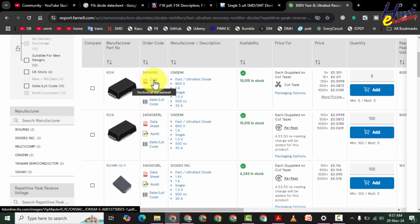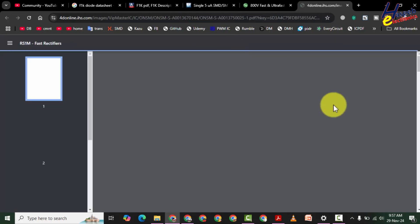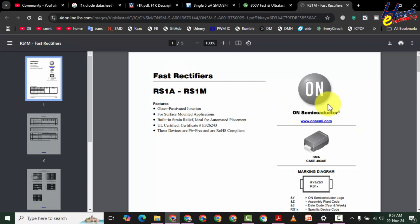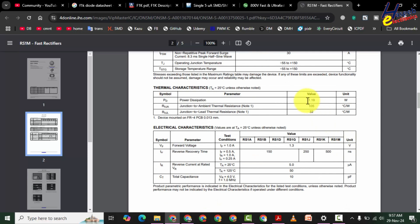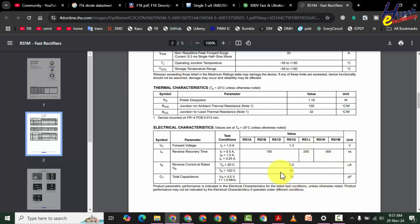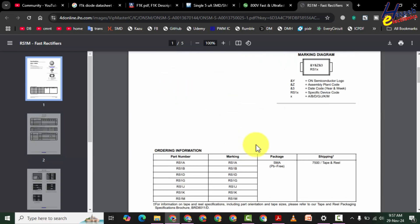Let's check the RS1K datasheet for verification. It is from ON Semiconductor, RS1A to RS1M series. RS1K is 800 volt, 1 ampere, 30 ampere surge current, 1.19 watt power dissipation. Forward voltage is 1.3 volt at 1 ampere current — exactly what we are looking for. Recovery time is the same, and peak reverse current is 5 microampere. So this is an exact match for the F1K component.